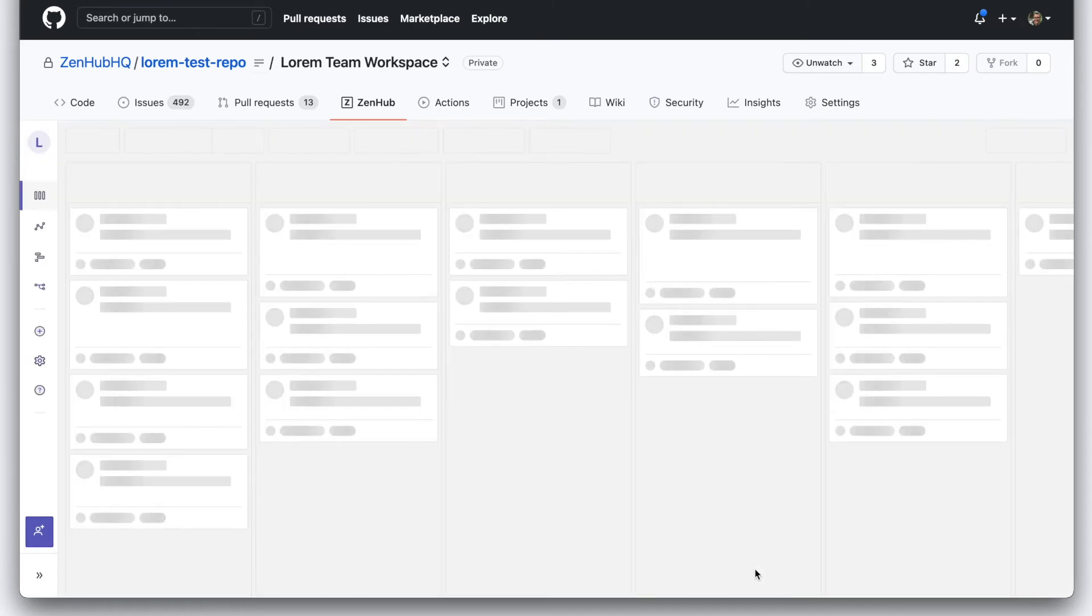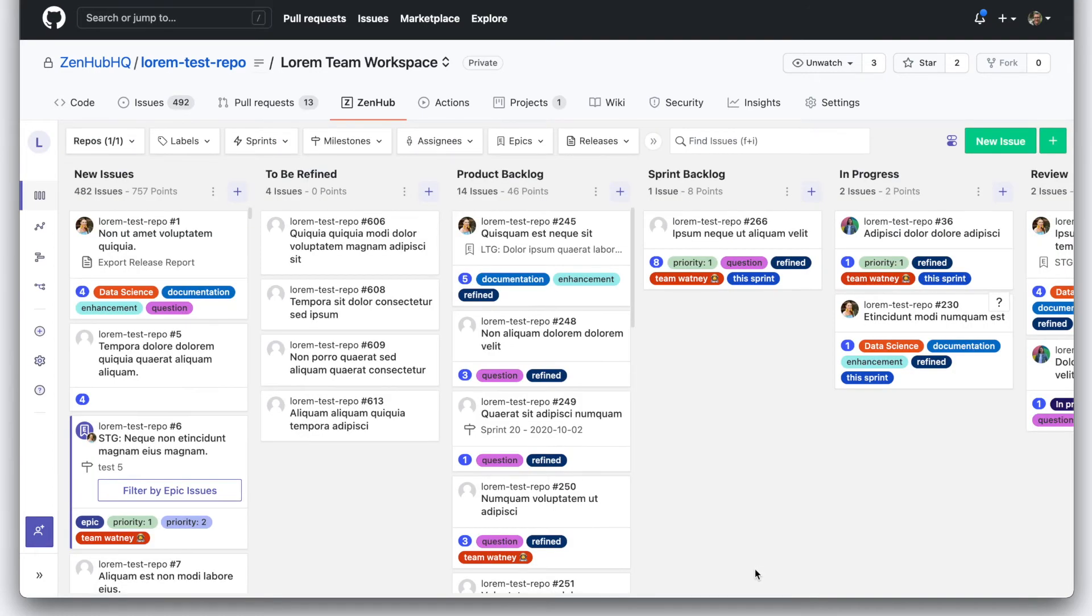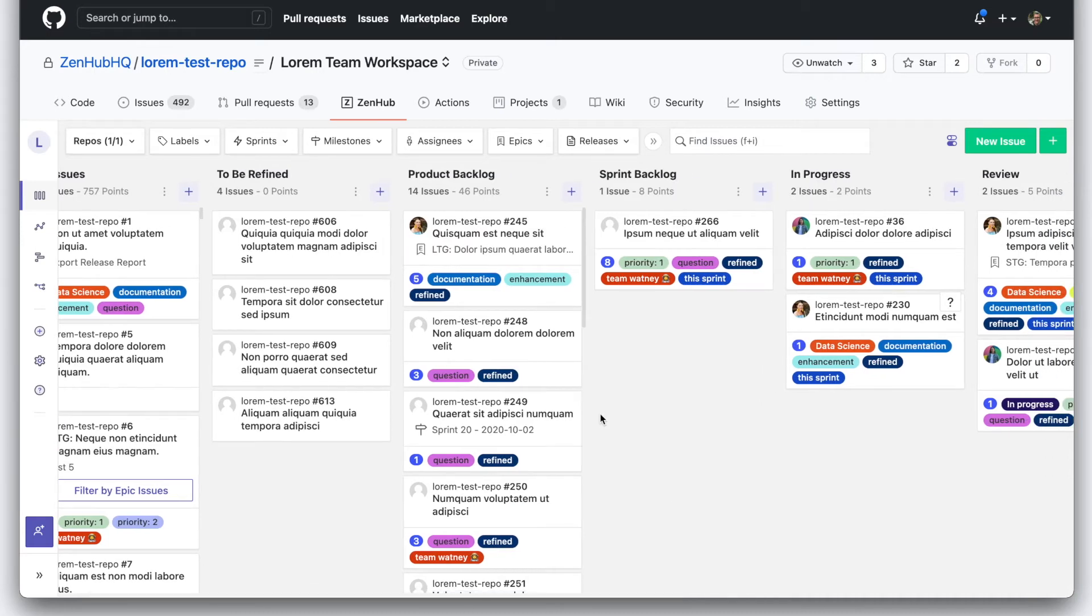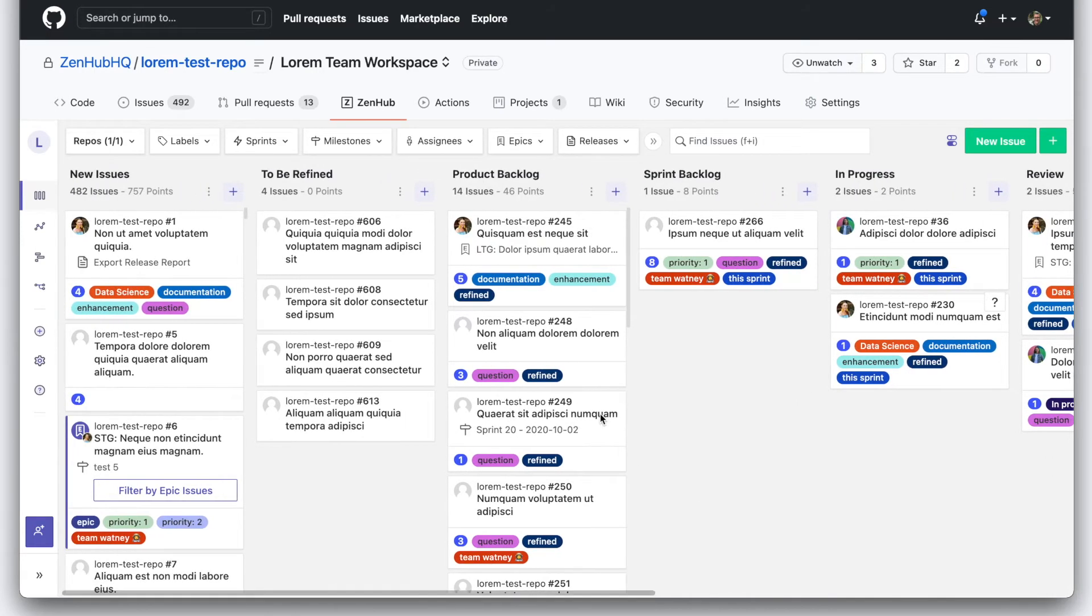And what it's going to do is connect. Oh, hey, it's done. Well, there are all of our columns and the issues that were in them.